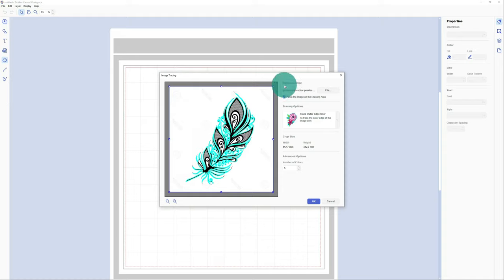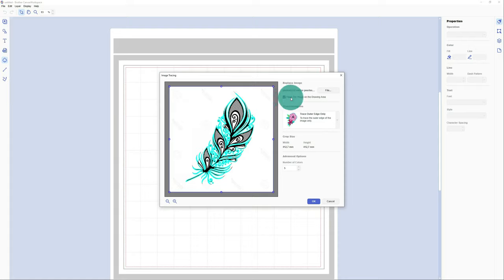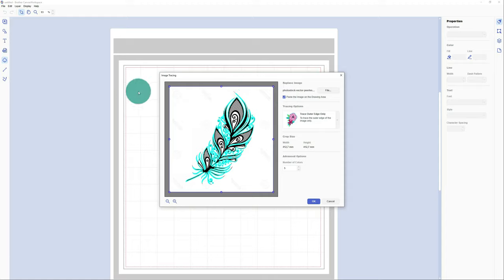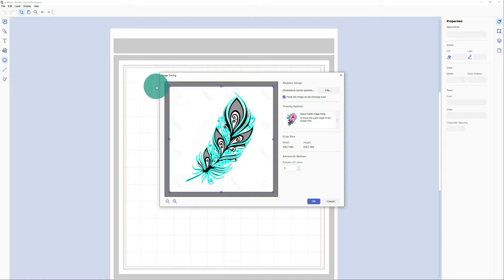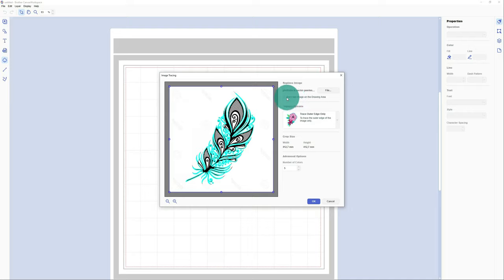There are some settings you need to keep in mind before you go further. First of all, there's an icon here that says paste the image on the drawing area. If you keep this on, it will put a copy of your image on the drawing area, and that's very annoying because you cannot completely delete it. So first of all, click this away so it will not copy the image to your drawing area.